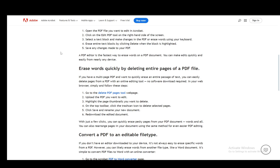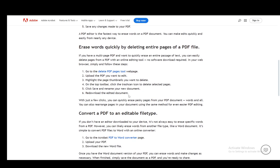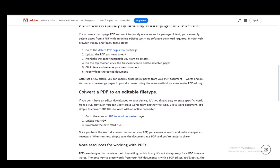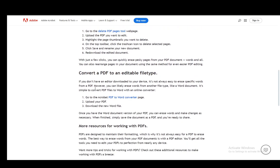Then you can just hit the trash icon to delete the selected pages, then click Save. You can rename your document and redownload the edited version.